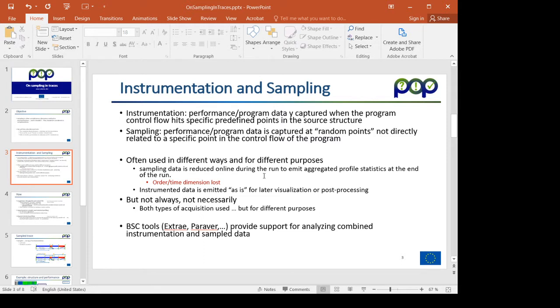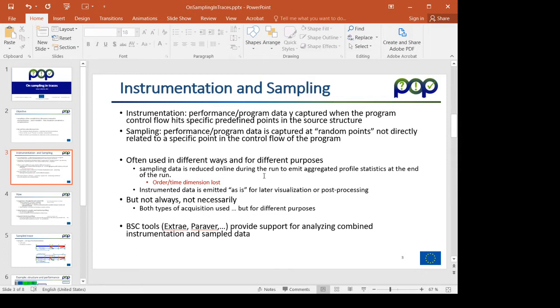Sampling is frequently used to online aggregate data and produce statistics which is the outcome of the tool. Instrumentation is often used to generate traces that are then visualized. But this need not be like that. There can be sampling based systems which generate traces and there are instrumentation based systems that aggregate the statistics at the end of the run and generate profiles.